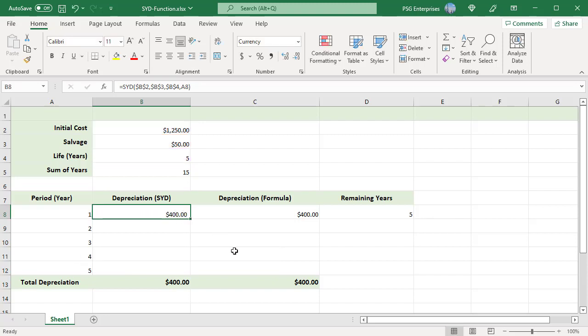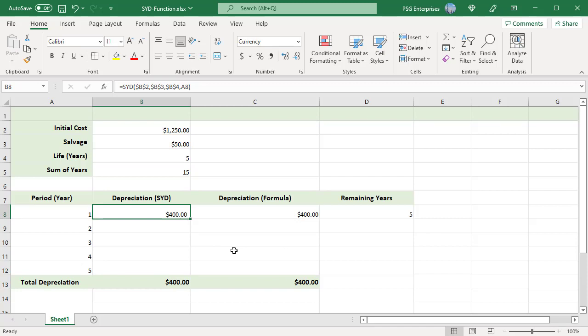The sum of years digits (SYD) is an accelerated method for calculating an asset's depreciation. This method takes the asset's expected life and adds together the digits for each year. If the asset was expected to last for five years, the sum of the years digits would be obtained by adding 1 plus 2 plus 3 plus 4 plus 5 to get the total of 15.